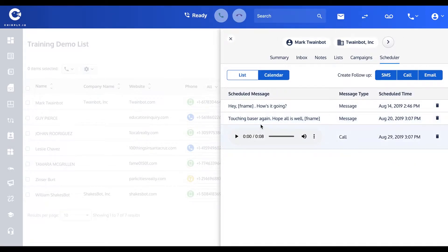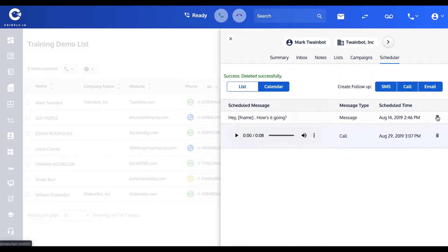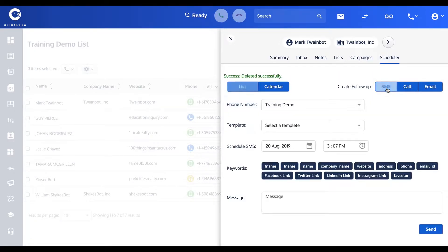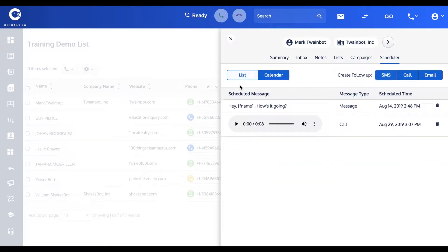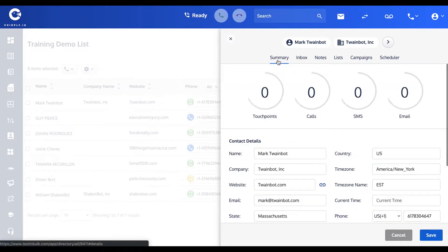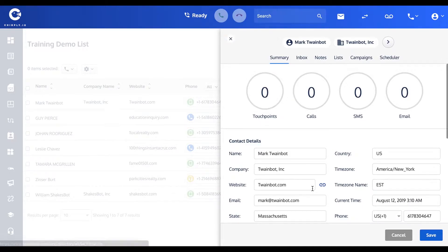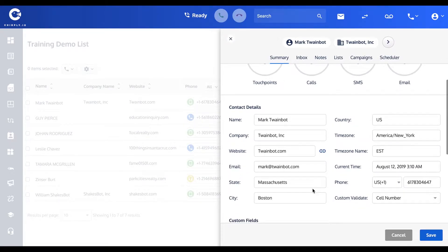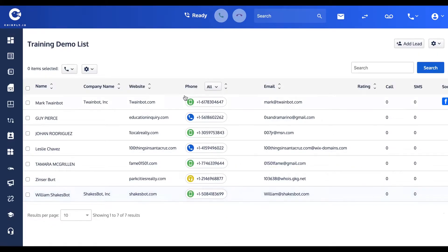And again, on list mode it would show up here: 'Touching base.' Again, oh, better delete that because I mistyped, but you get the idea. Most importantly, if I go back to the summary of Mark's information and we get this out of our way...